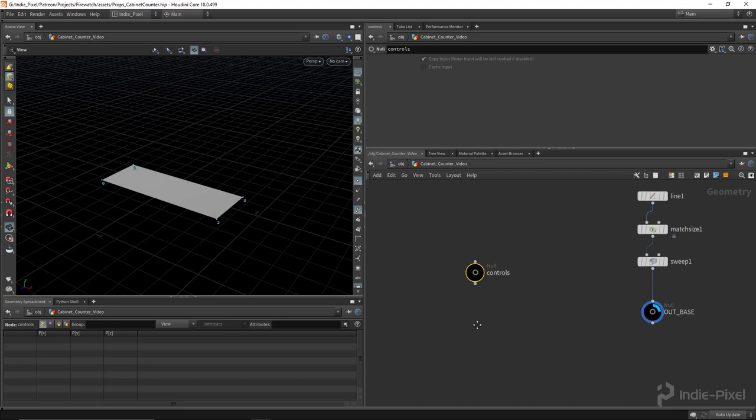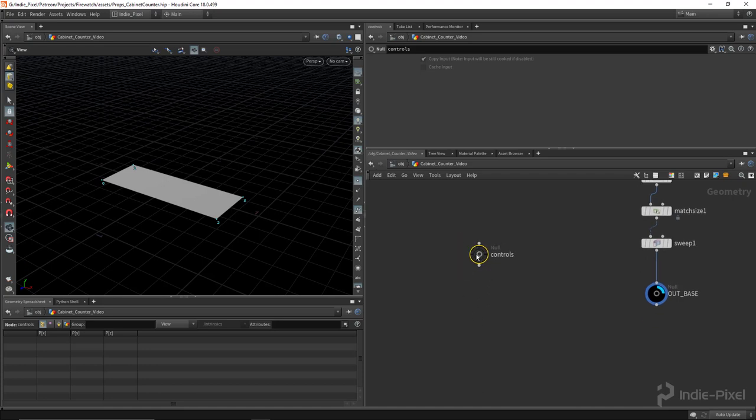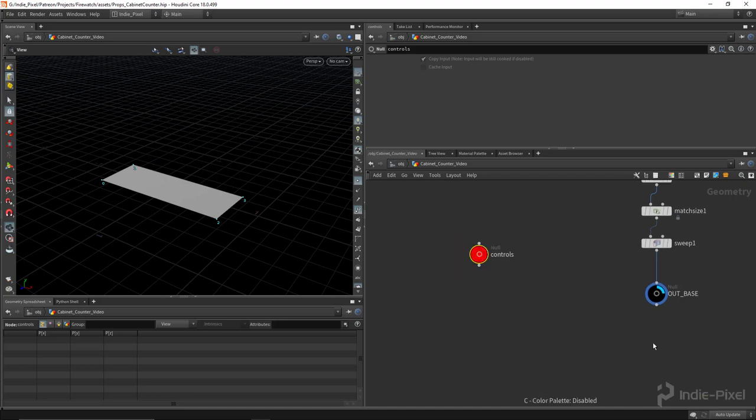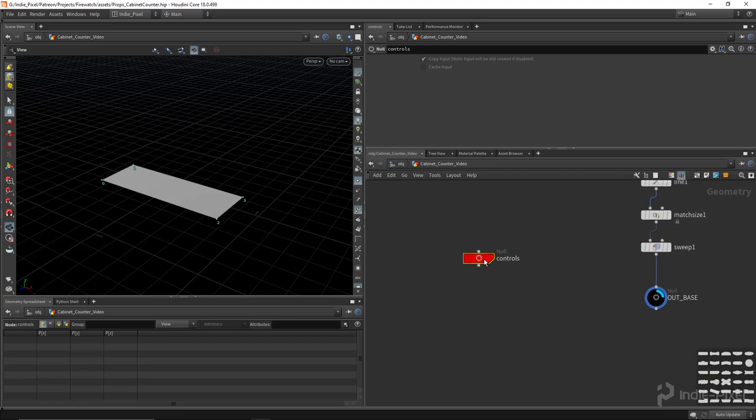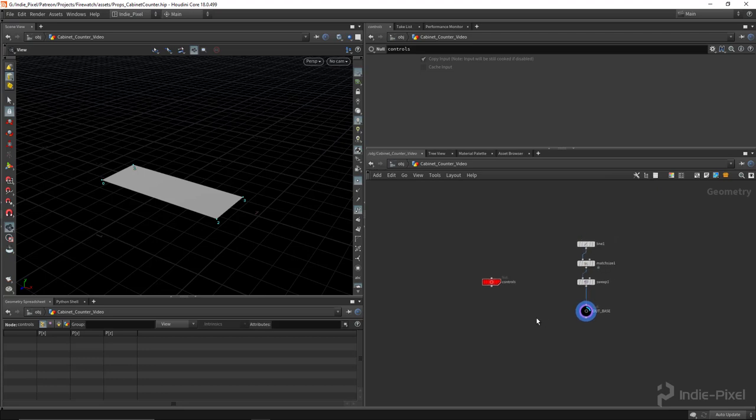Alright, and then I'm going to C on the keyboard, choose a different color, and then Z and set a different shape just so I can identify it quickly.